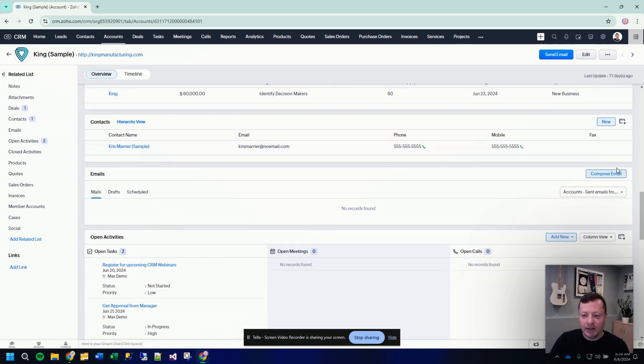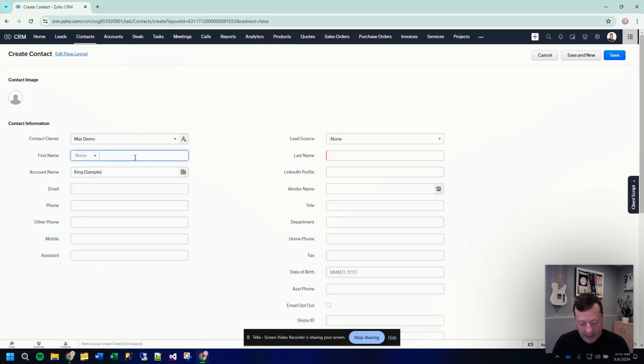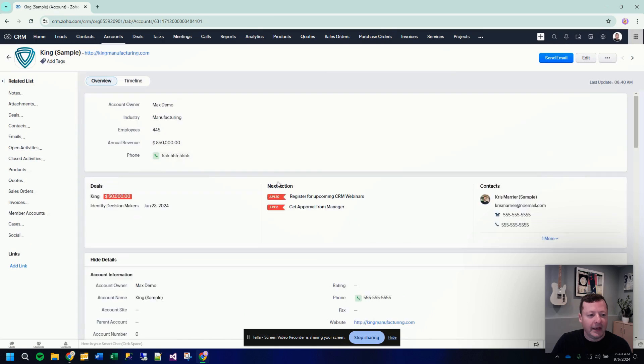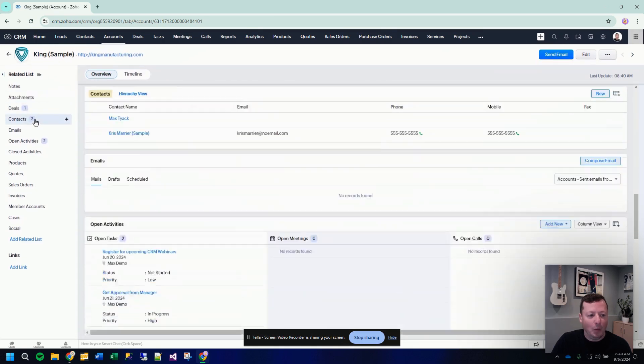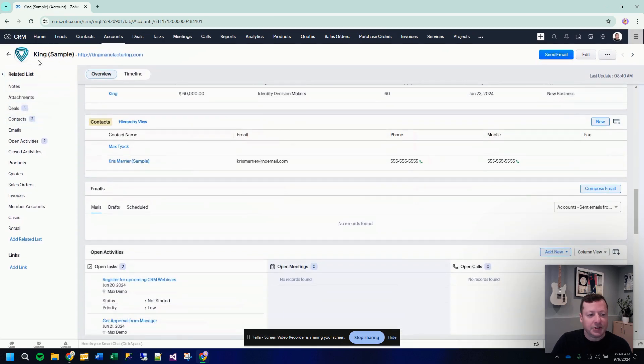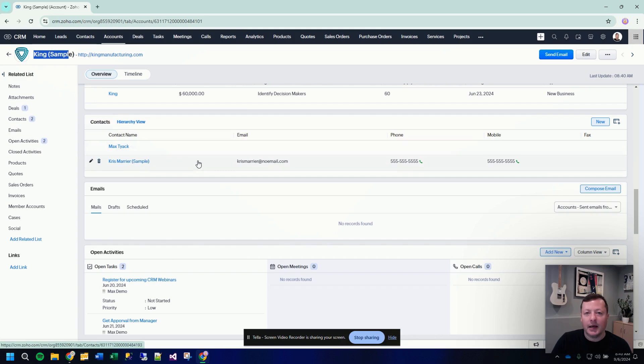So we already have a contact here. I can add a new contact to the account. And now we have one-to-many relationship, one account and multiple or many contacts.